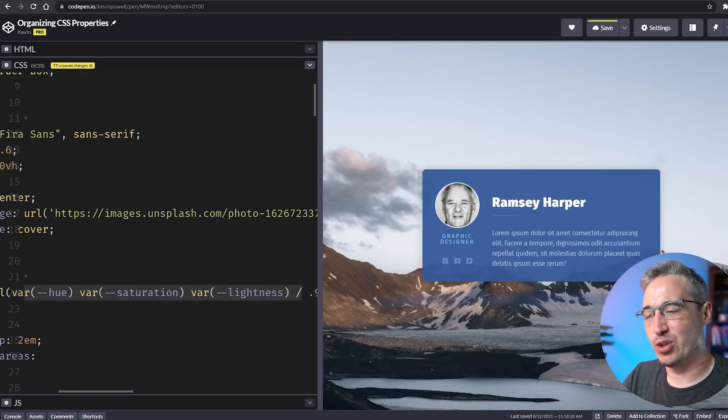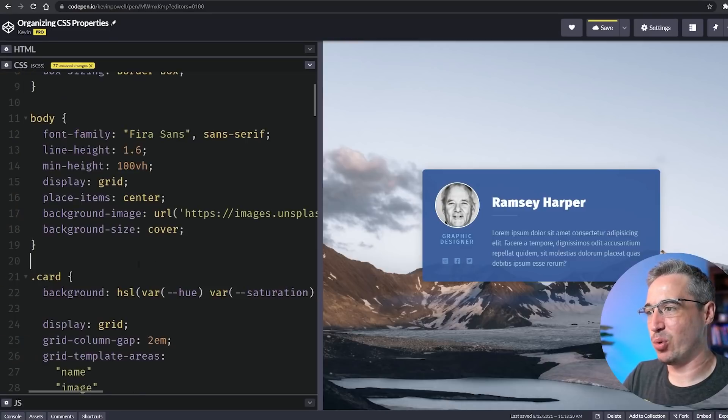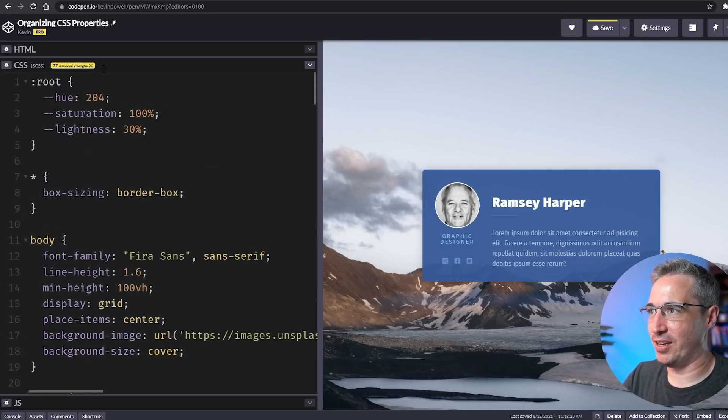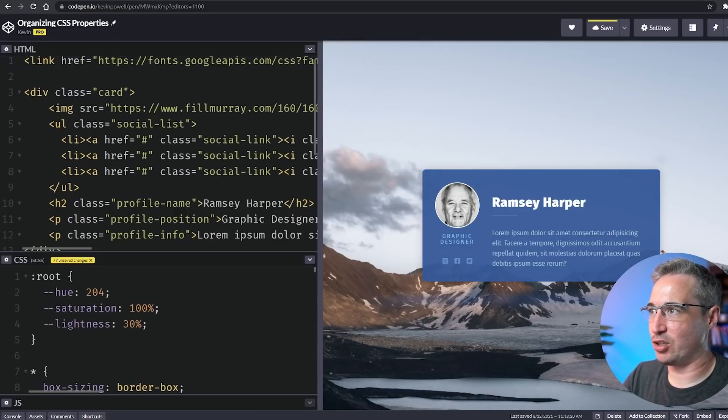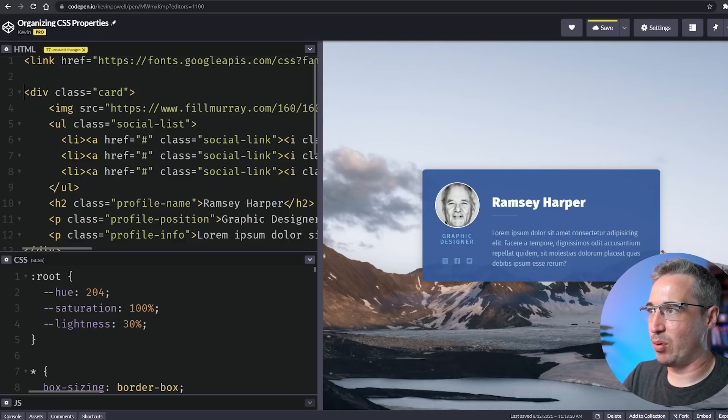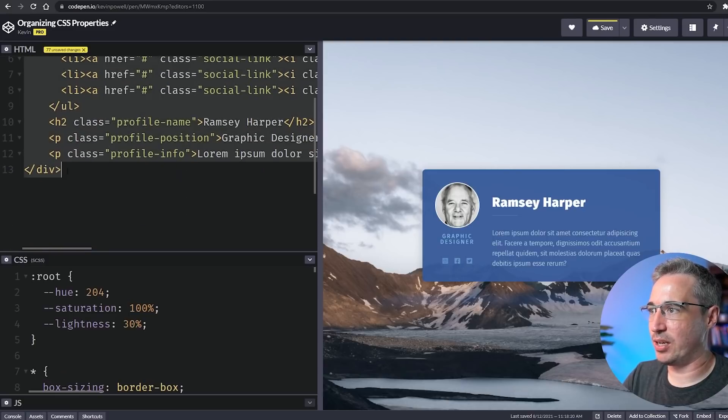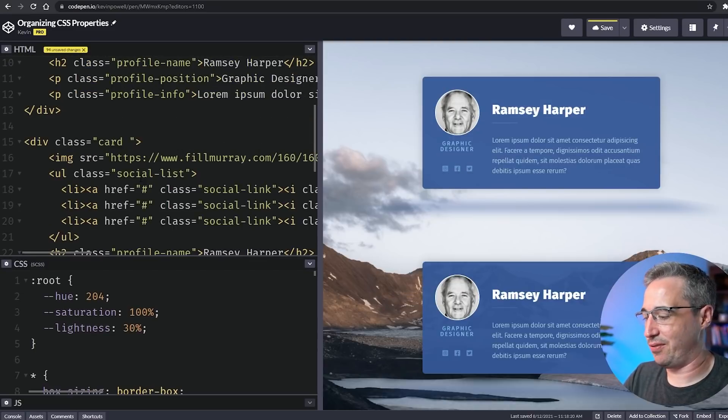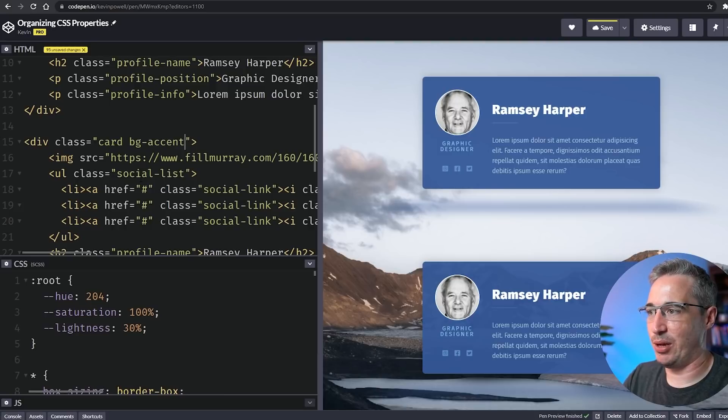You might be saying Kevin, why would you ever want to do that? Good question. Let's say we wanted to come in and do another card. For this I'm just going to say bg-accent—we're just going to play with the hue.